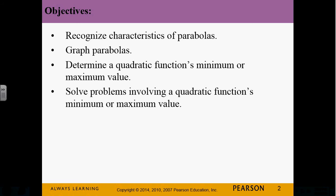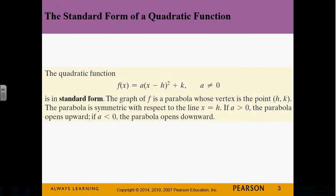We're going to do one word problem at the end — an application problem using maximum and minimum.